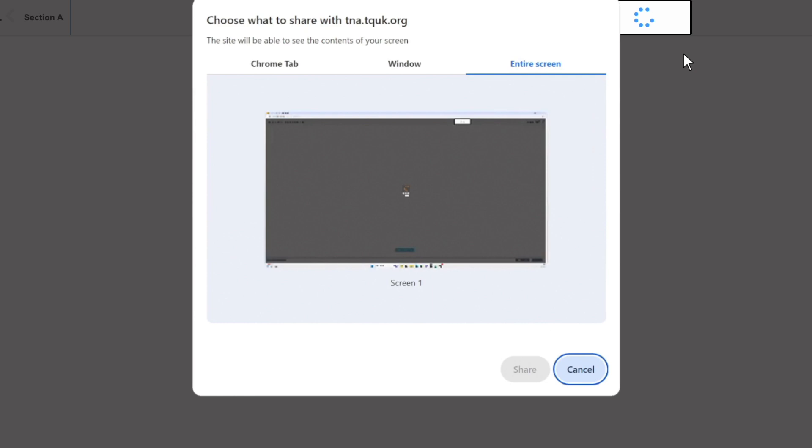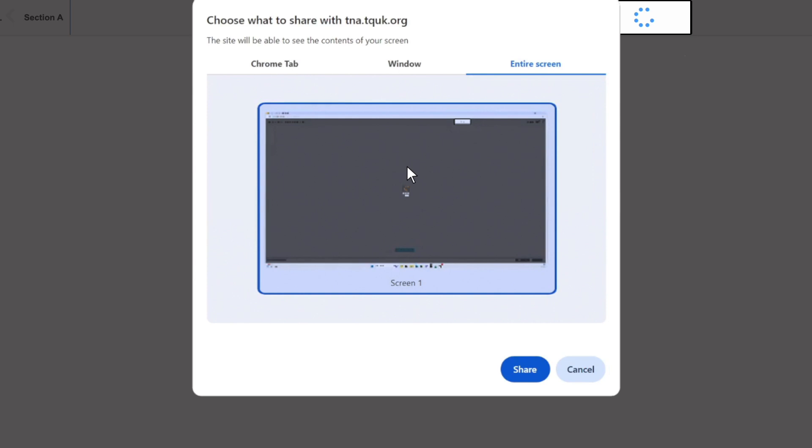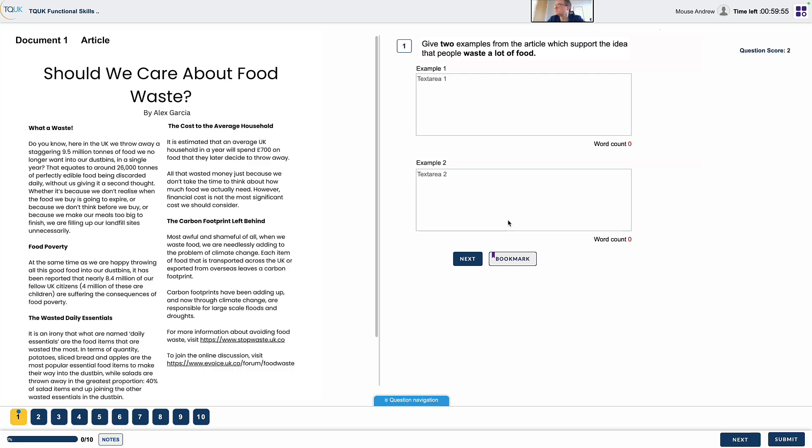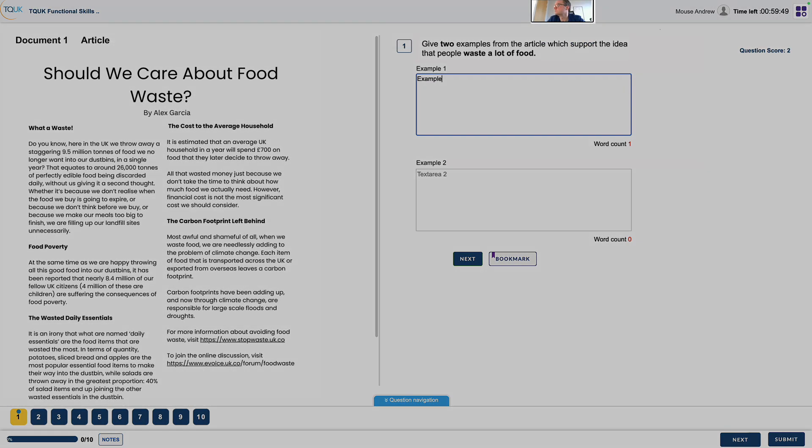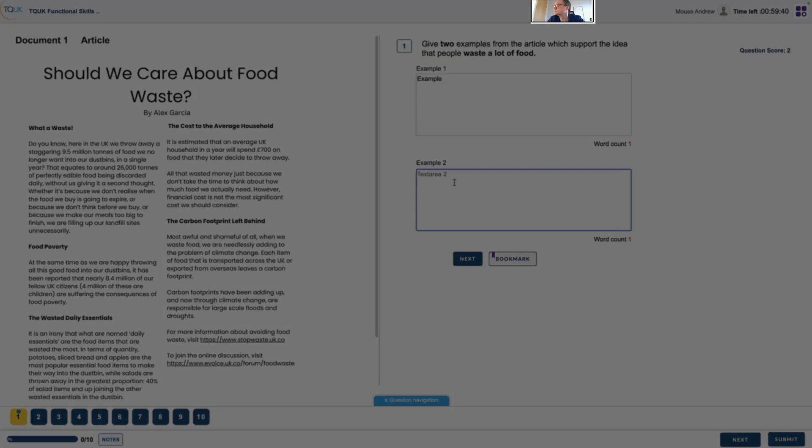If there is a prompt to share the screen, the learner will select entire screen and select the screen that is showing the exam. Throughout the assessment, the learner will be able to see themselves in the top right hand corner.